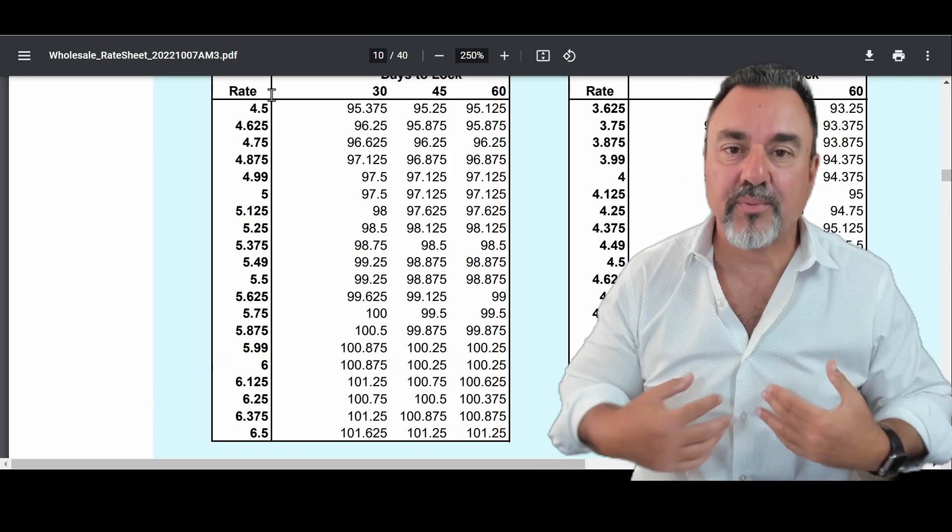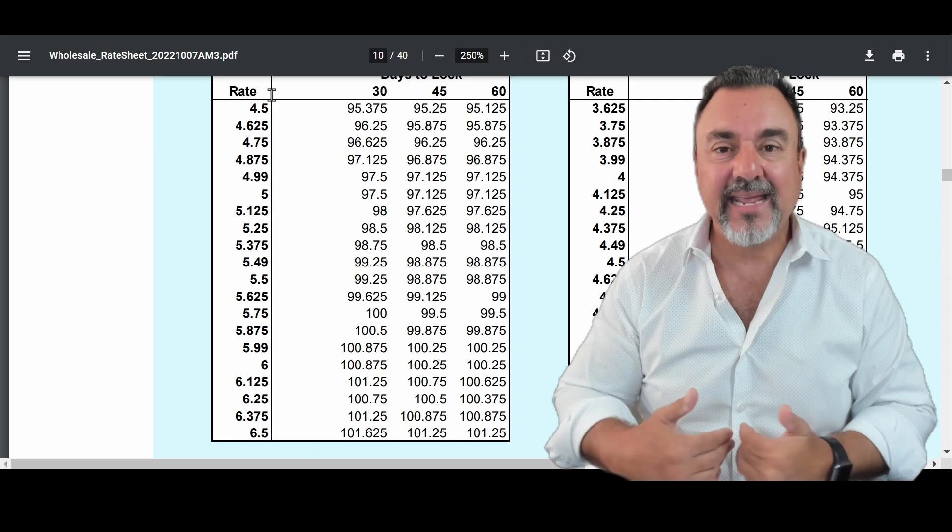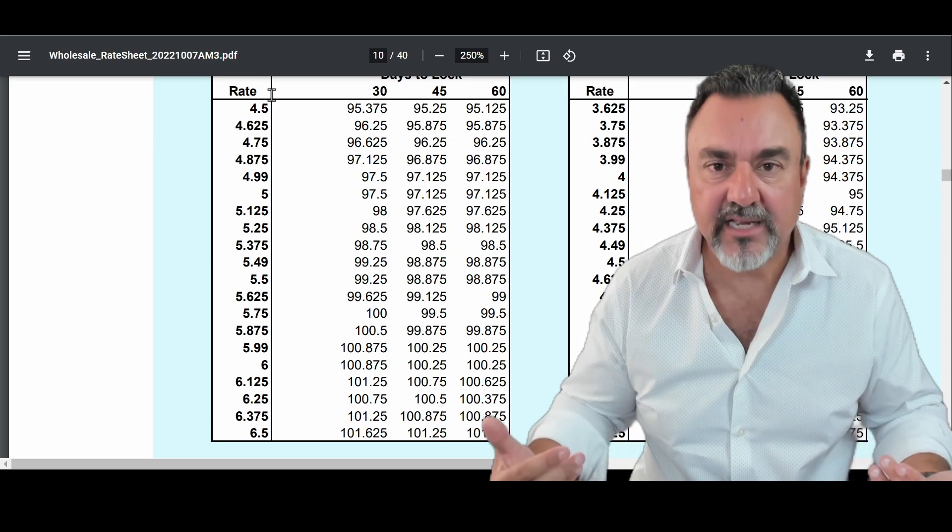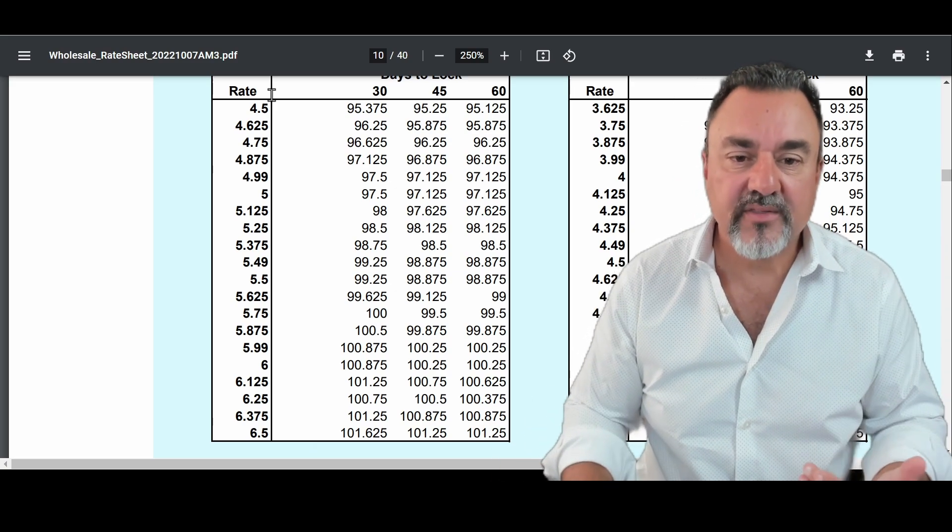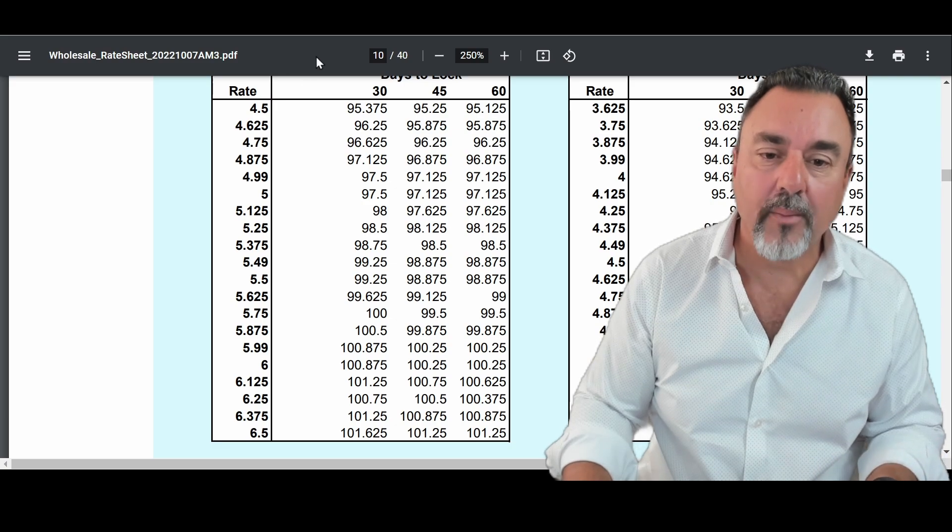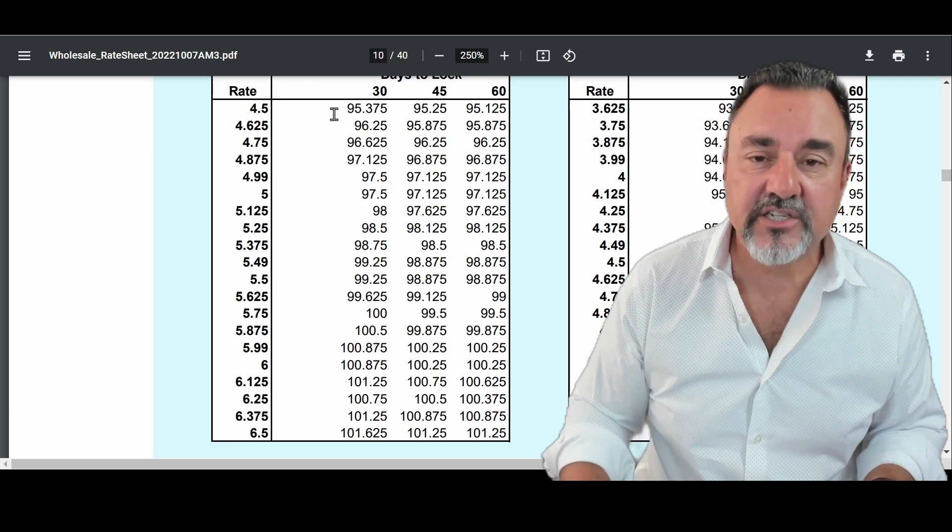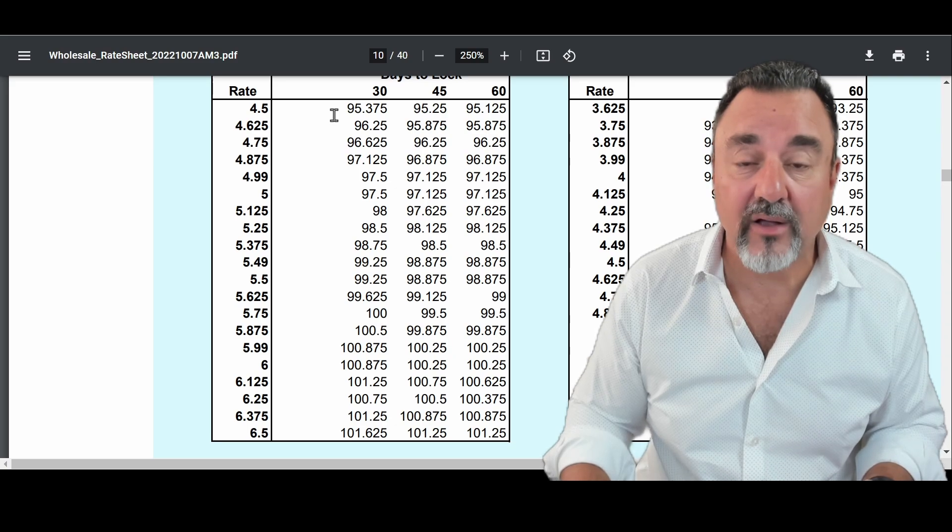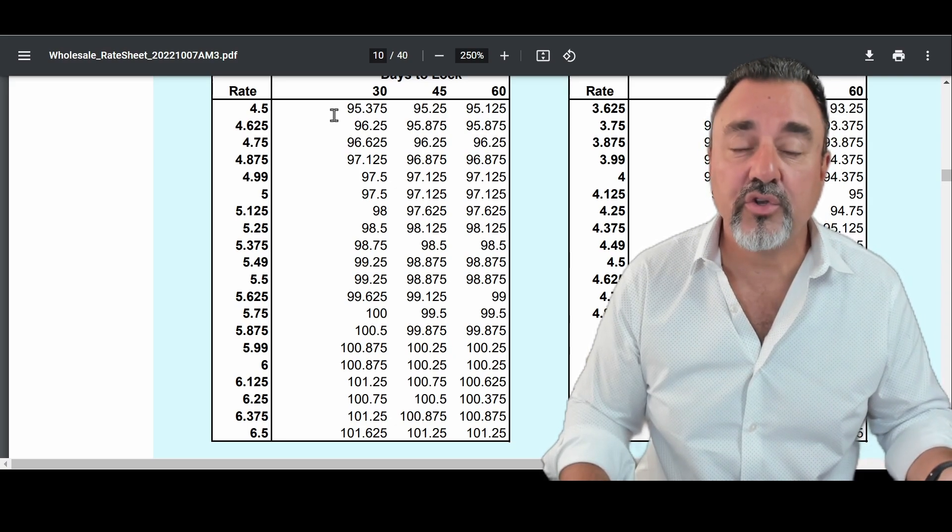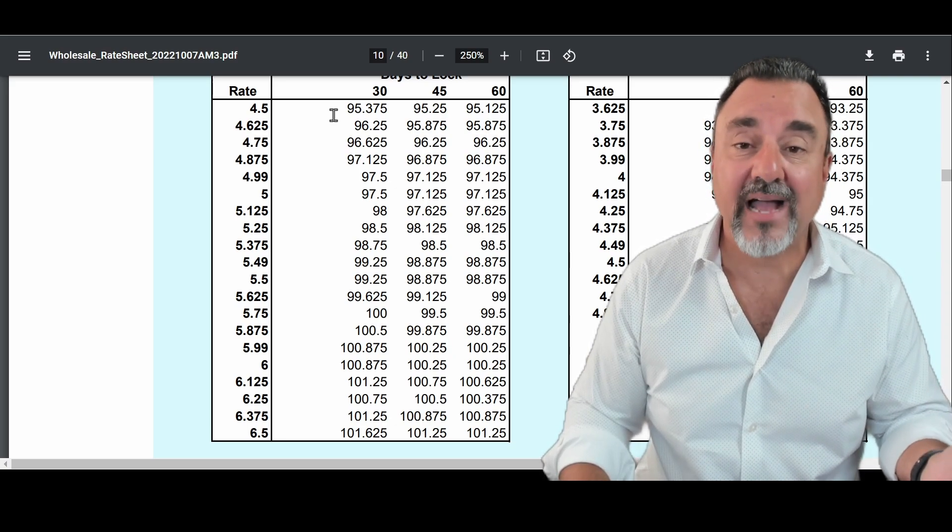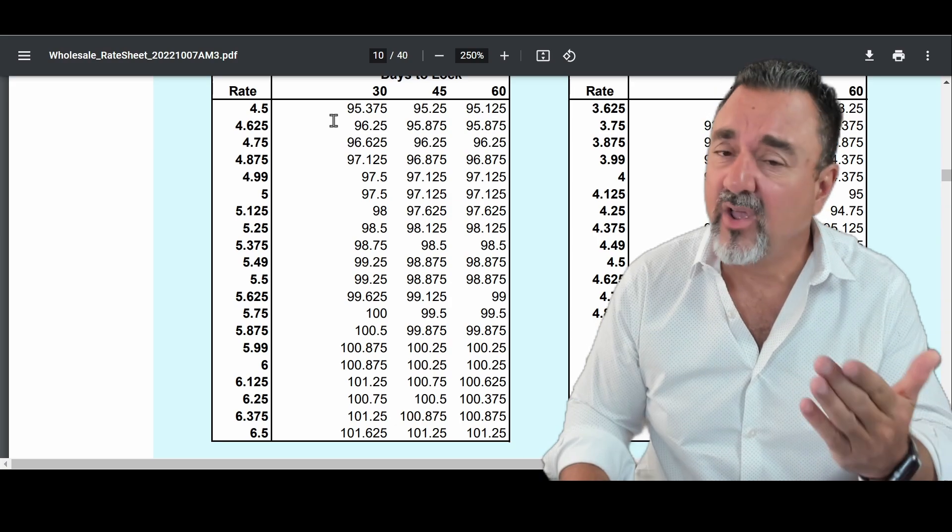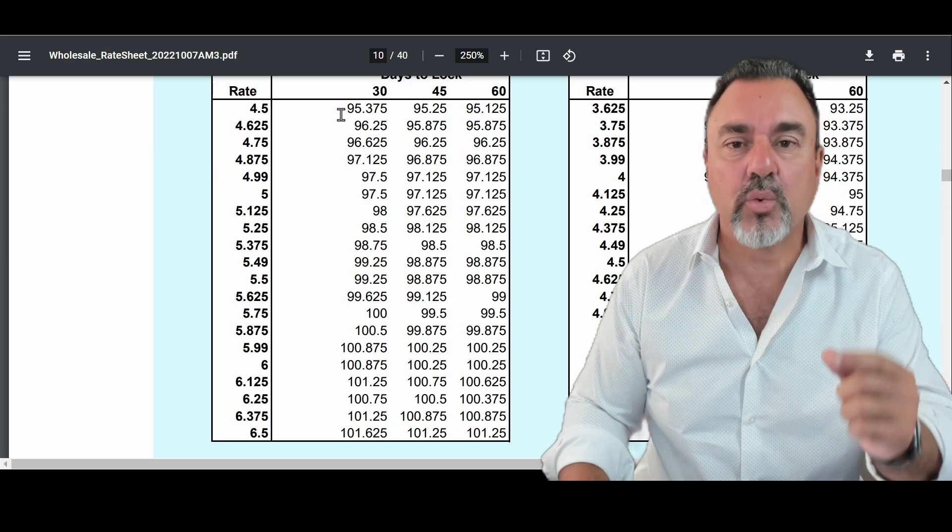What are points? Well, points we represent, or we say points, that equals actually a percentage rate. So in this case, you'd have to pay 4.625 points, percentage of the loan amount. So think of it as $100,000 loan. You'd have to pay $4,625 to get that rate on a $100,000 loan.